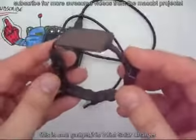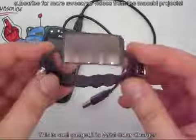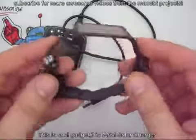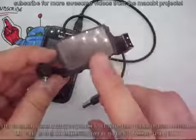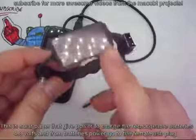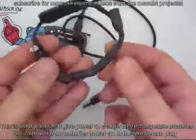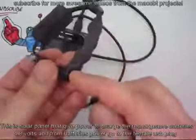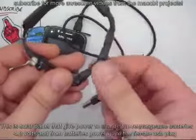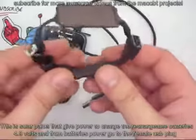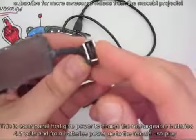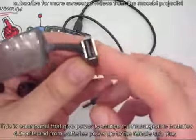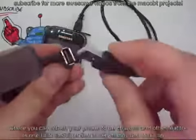This is a cool gadget. It is a wrist solar charger. It has a solar panel that gives power to charge the rechargeable batteries, 4.8 volts. From the batteries, the power goes to this female USB plug where you can attach your phone to be charged.